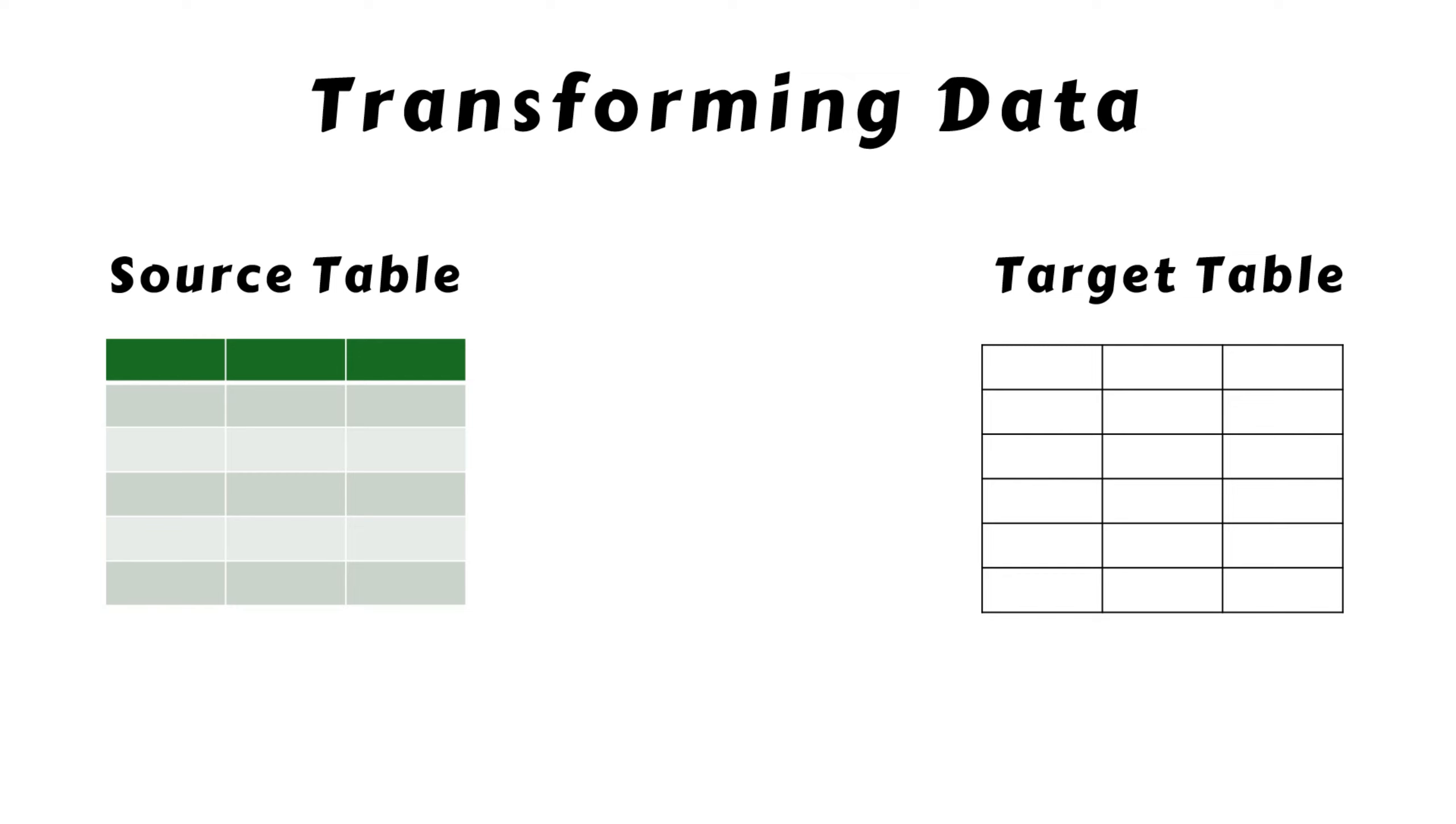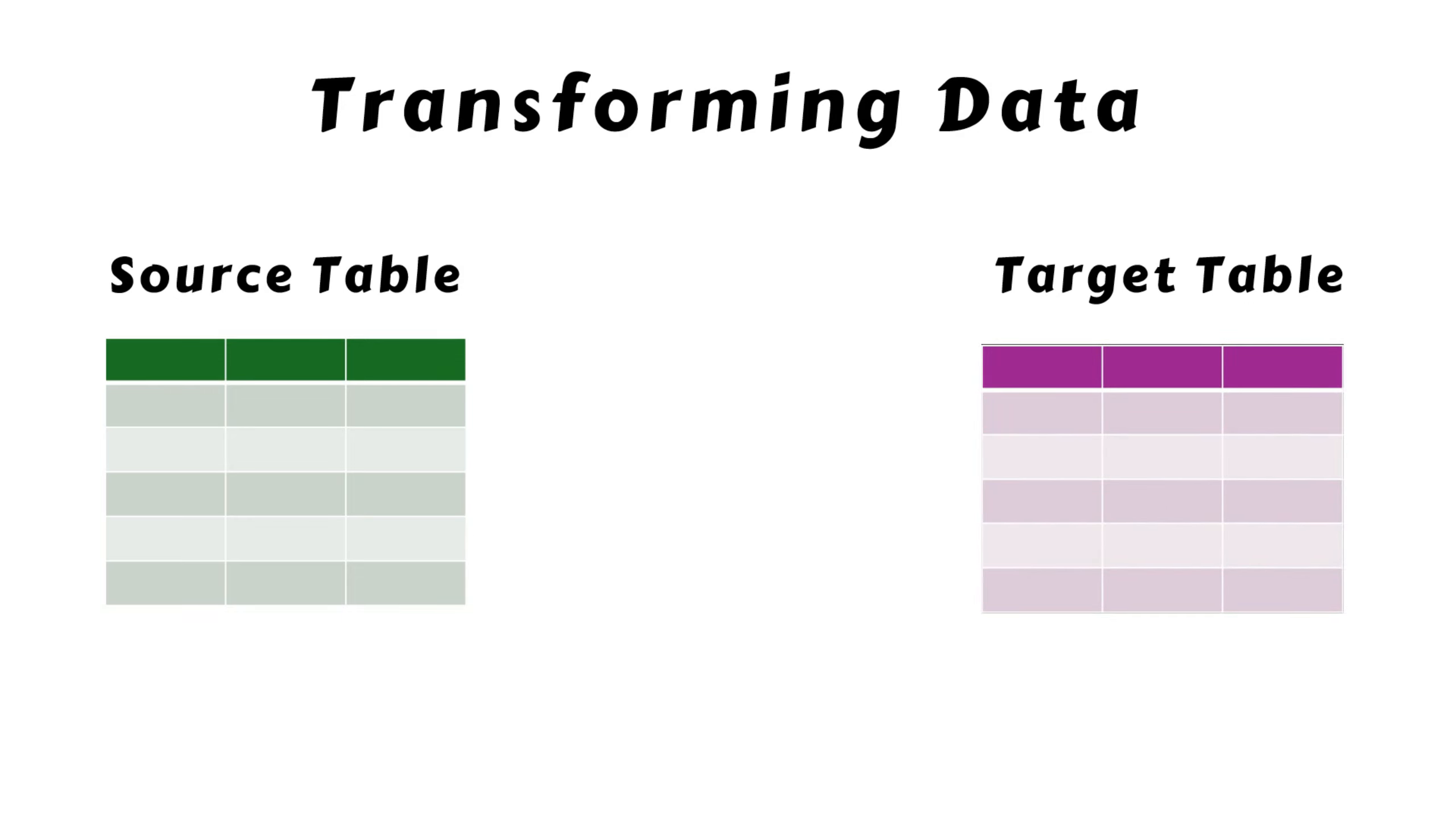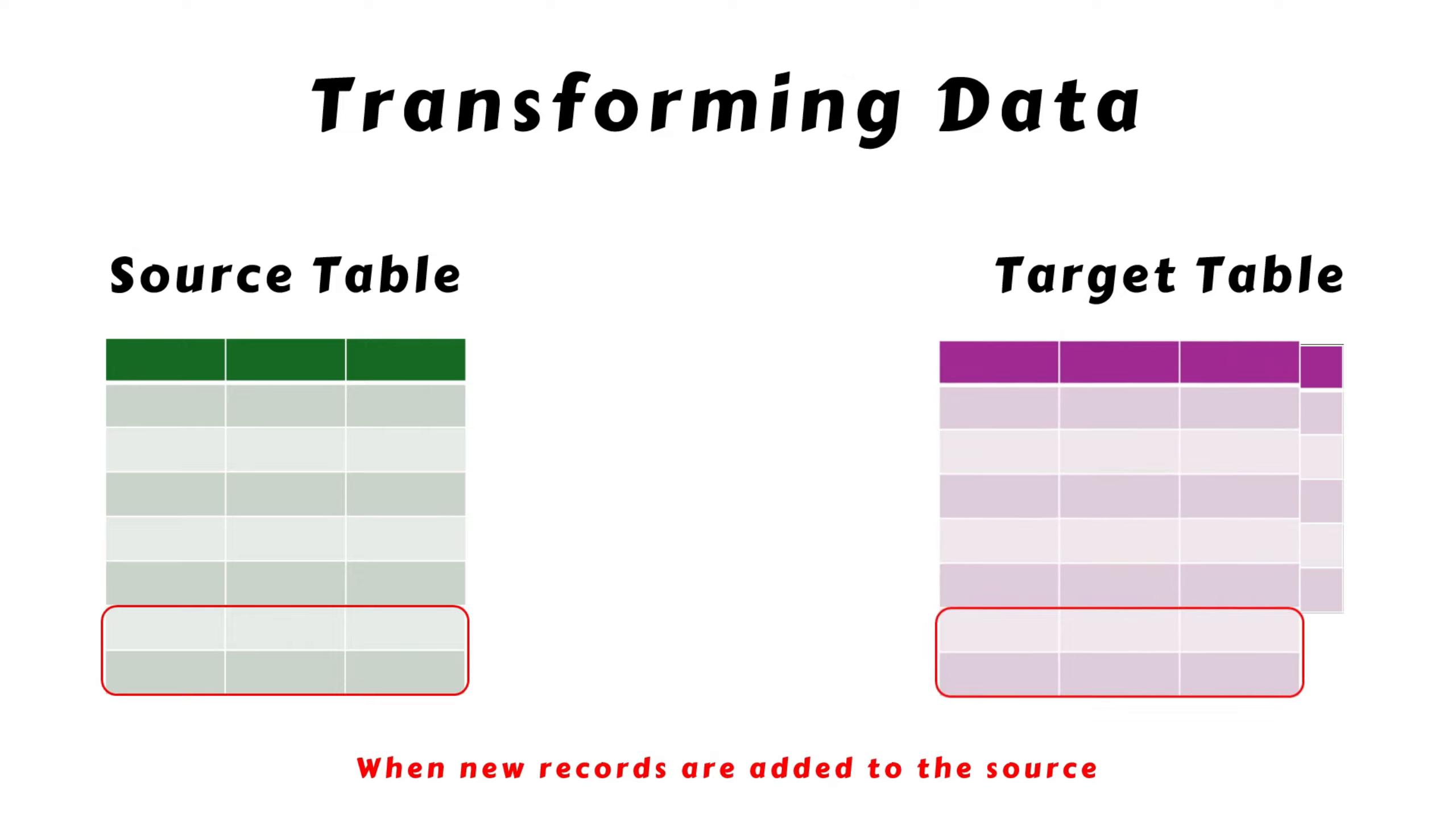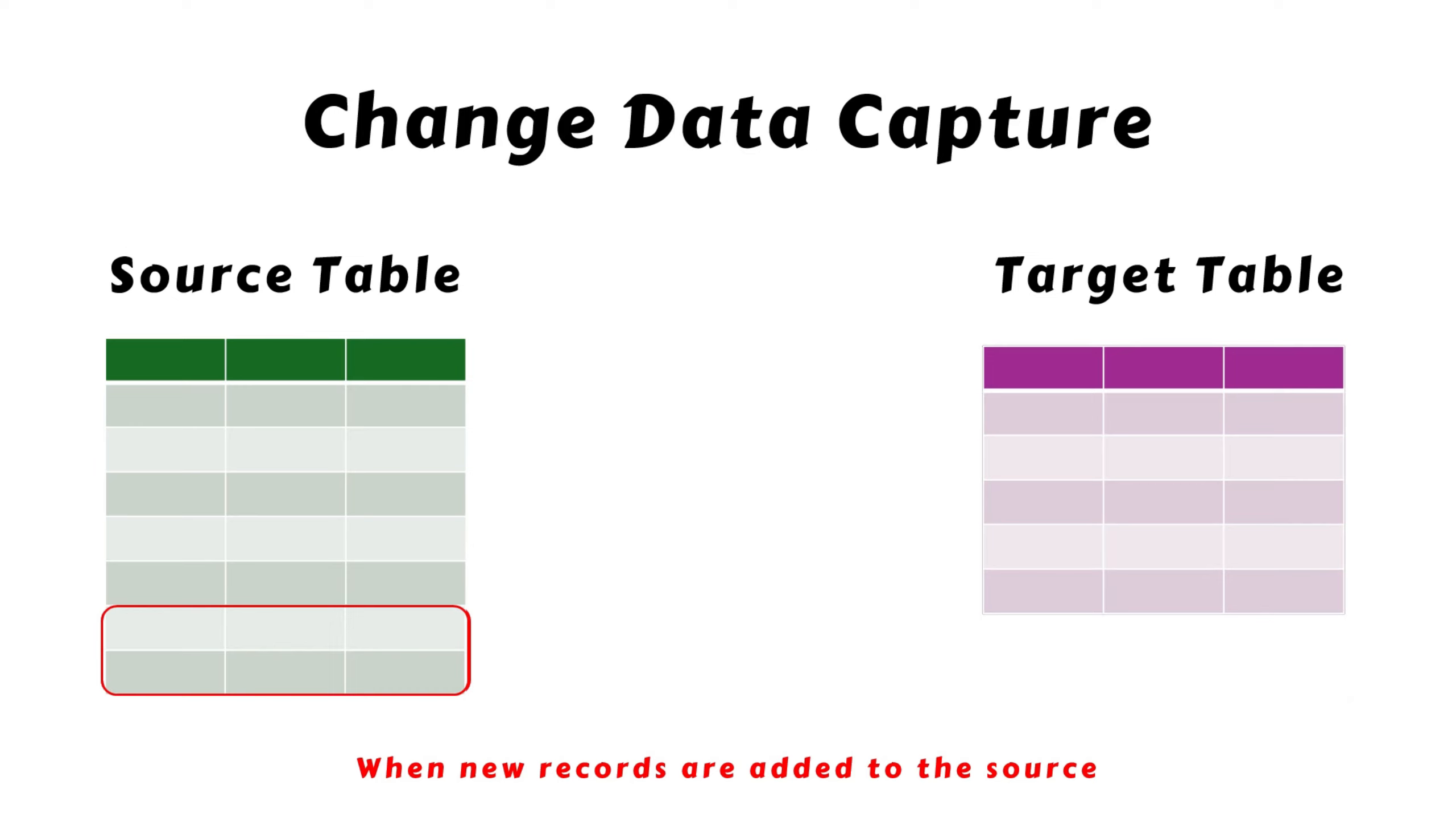In any data platform, efficiently transforming data from one table to another is crucial. Imagine a source table from which data is extracted, transformed, and loaded into a target table. After the initial load, if new records are inserted into the source, refreshing your target table by reloading the entire source table is inefficient and costly.